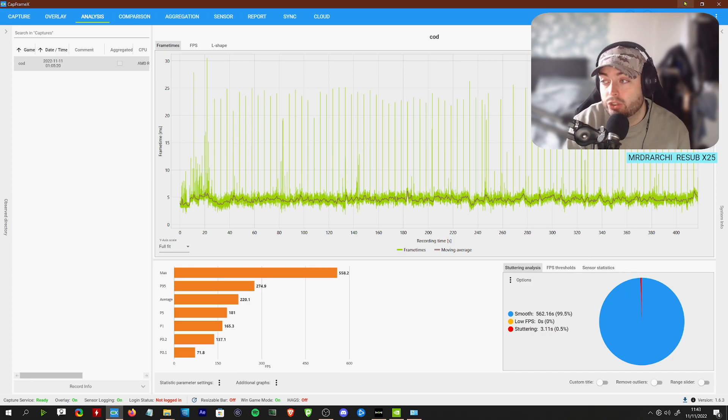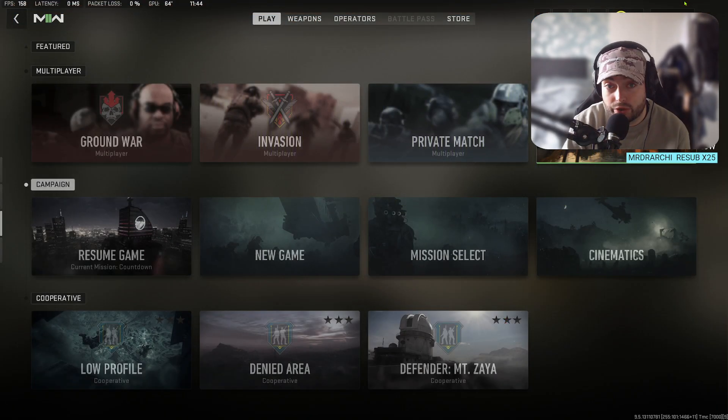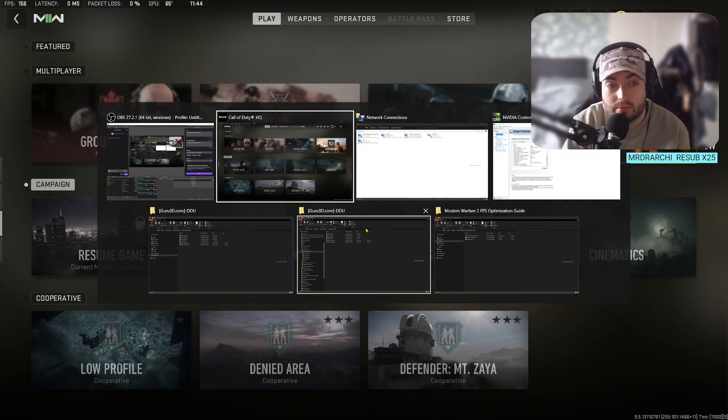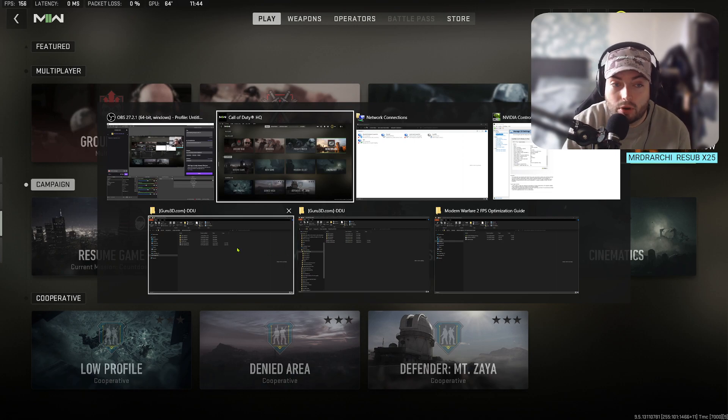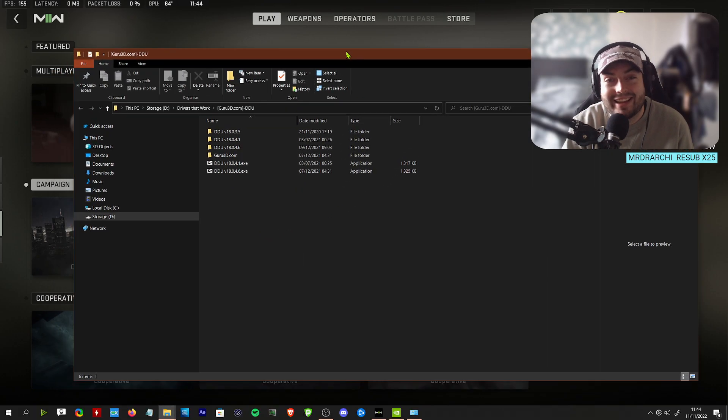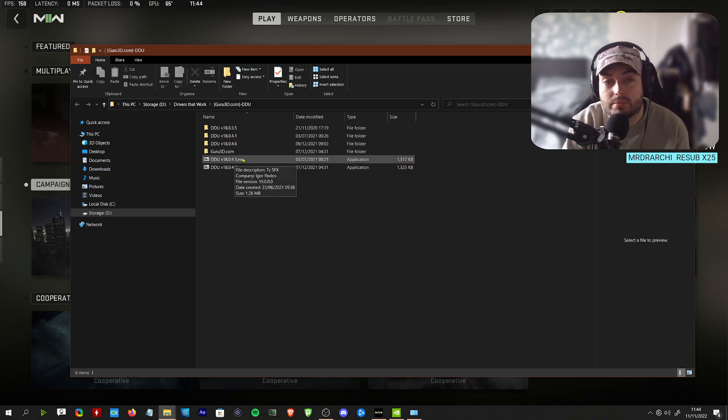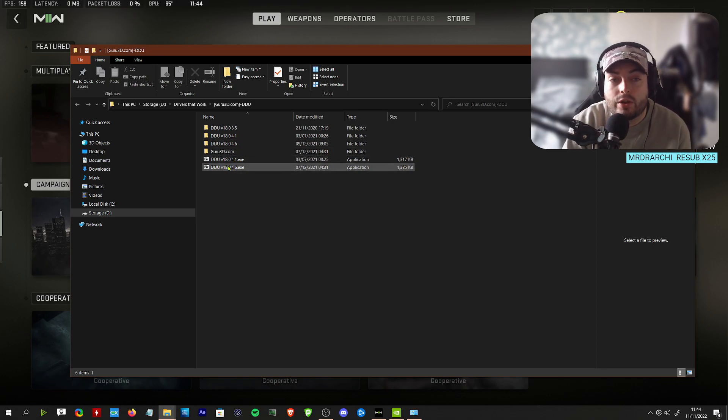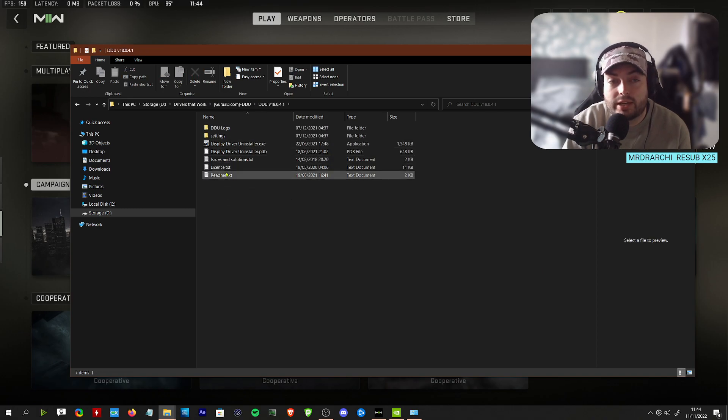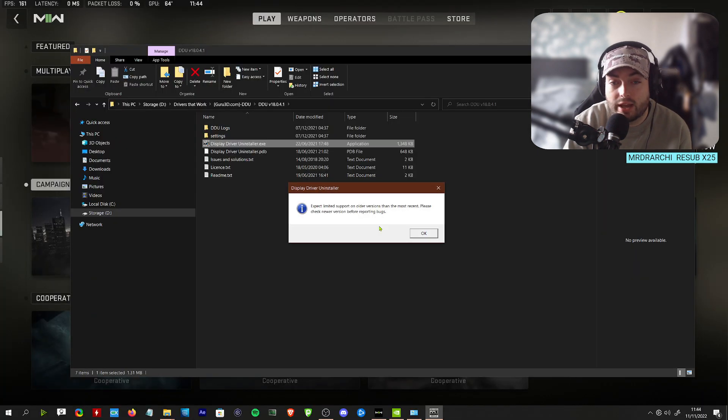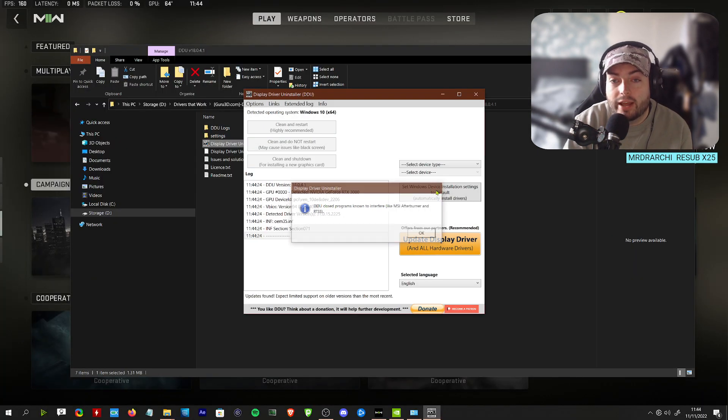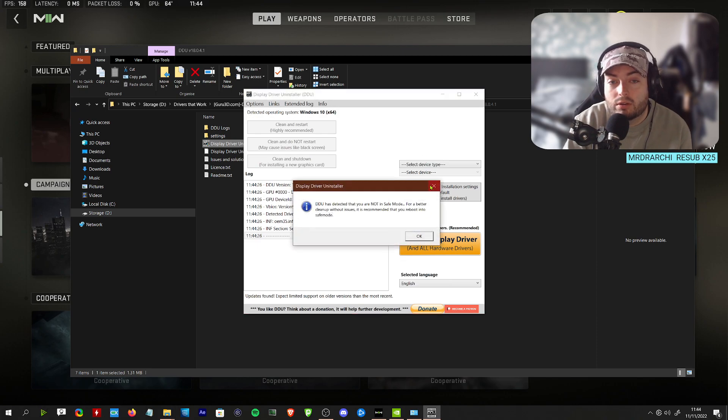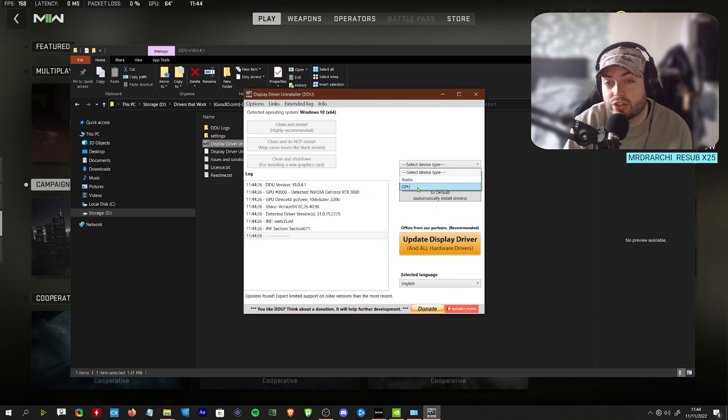How we actually achieved this is quite simple. First of all, download a program called DDU, which is a driver removal program. Run DDU. When you open up DDU, this is going to uninstall your drivers. These are just some old versions I've got saved.